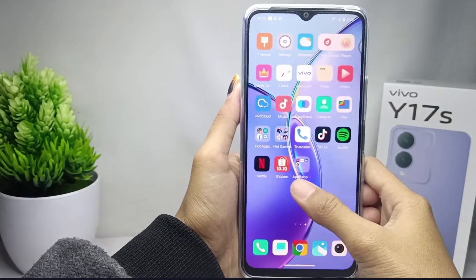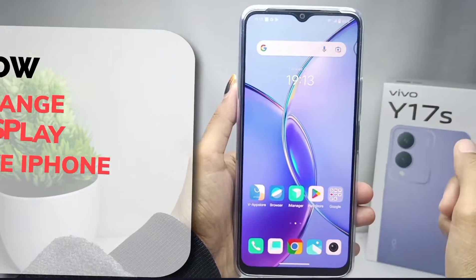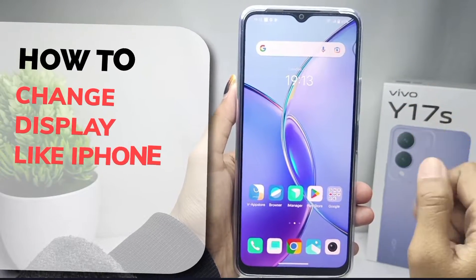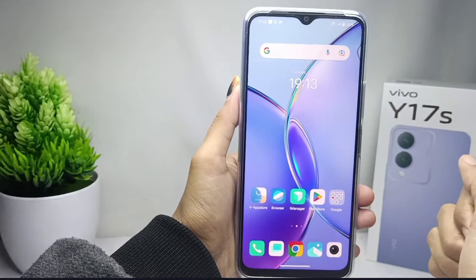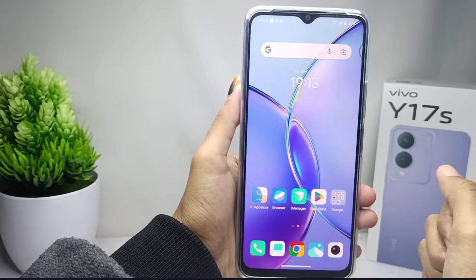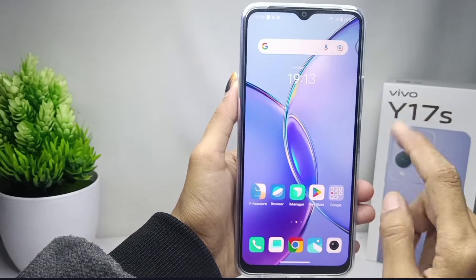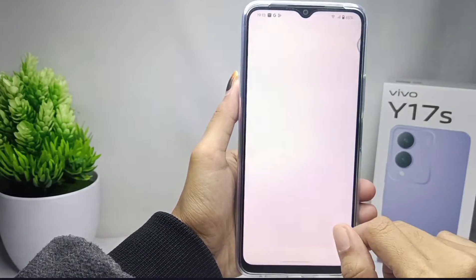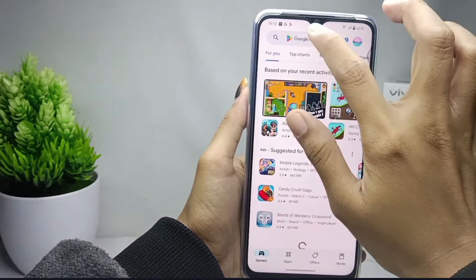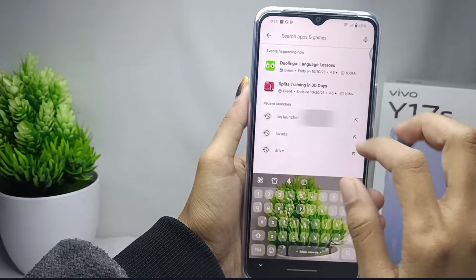Hello everyone. This is a tutorial on how to change the look of a Vivo Y17s device to be like an iPhone. First, please download the Launcher iOS 16 application on the Play Store.